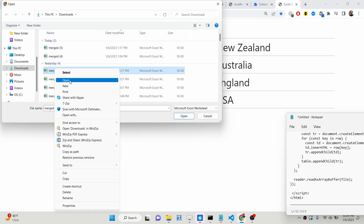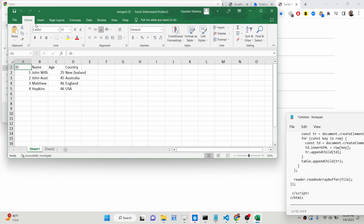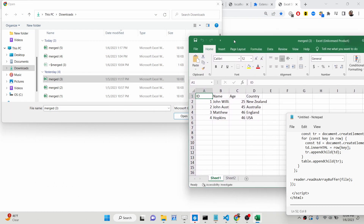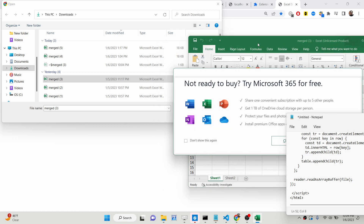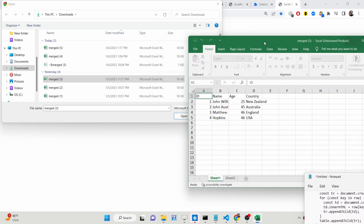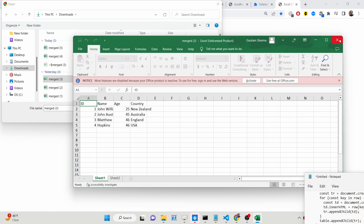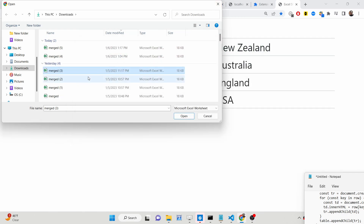We can also cross-verify by opening this file inside Microsoft Excel. You will see the records — John, Matthew, Hopkins — these are the names. So instead of using Microsoft Excel for opening the Excel files, we are displaying the content inside the HTML table itself.